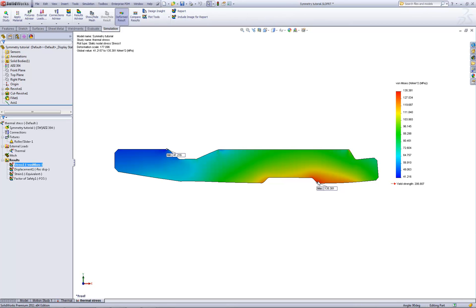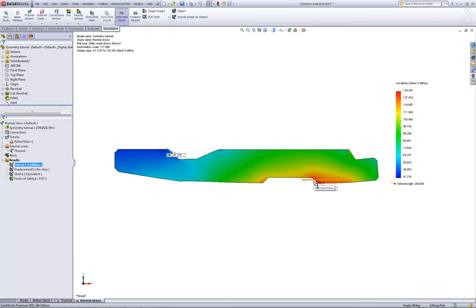So just by changing those restraints, SolidWorks recalculates the stresses and we can see now, due to the more restrictive restraint condition, higher stresses are going to develop just from the temperature loads alone. So that's a great example of how we can take, using 2D simplification, running a thermal analysis and then bringing those results in to run a static analysis. I hope this has been helpful.